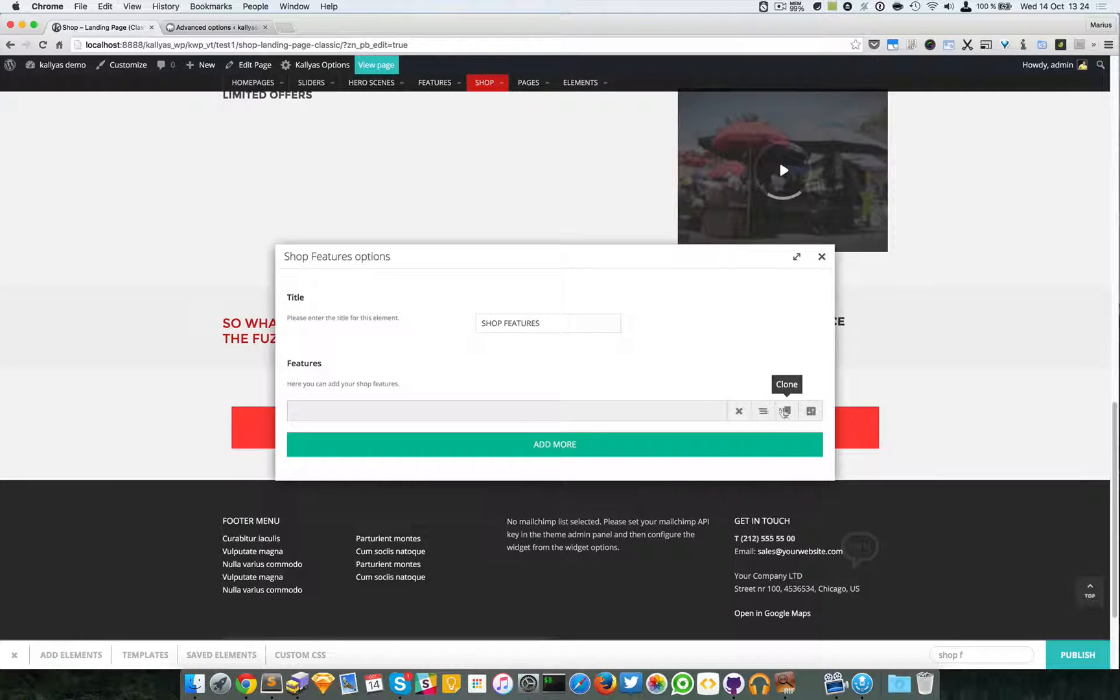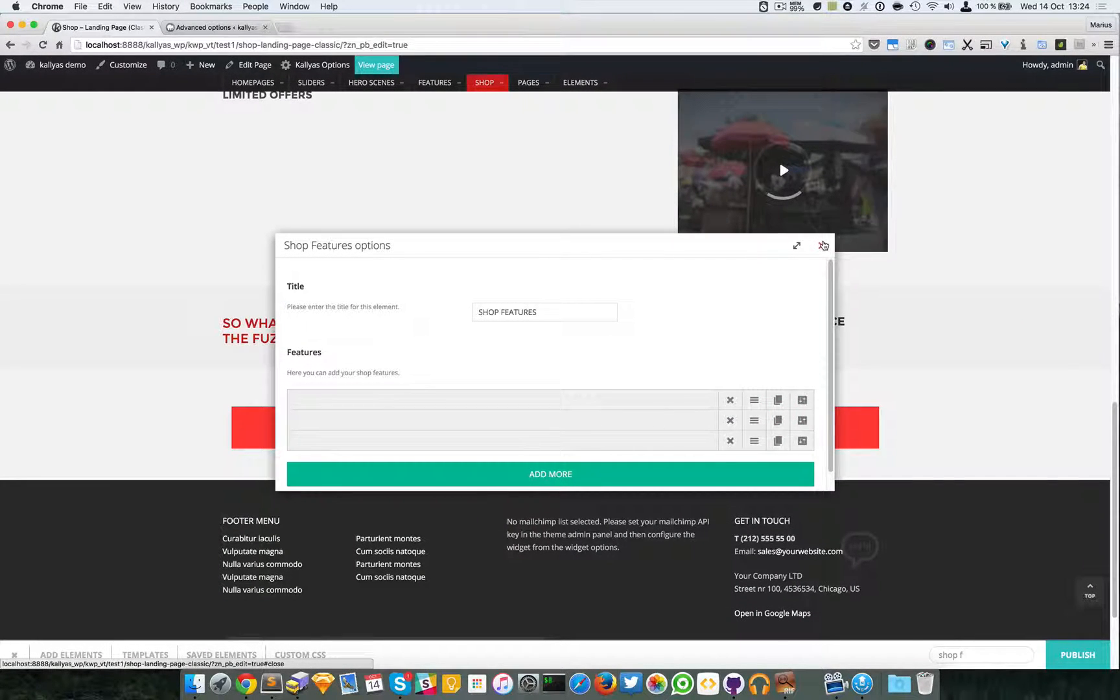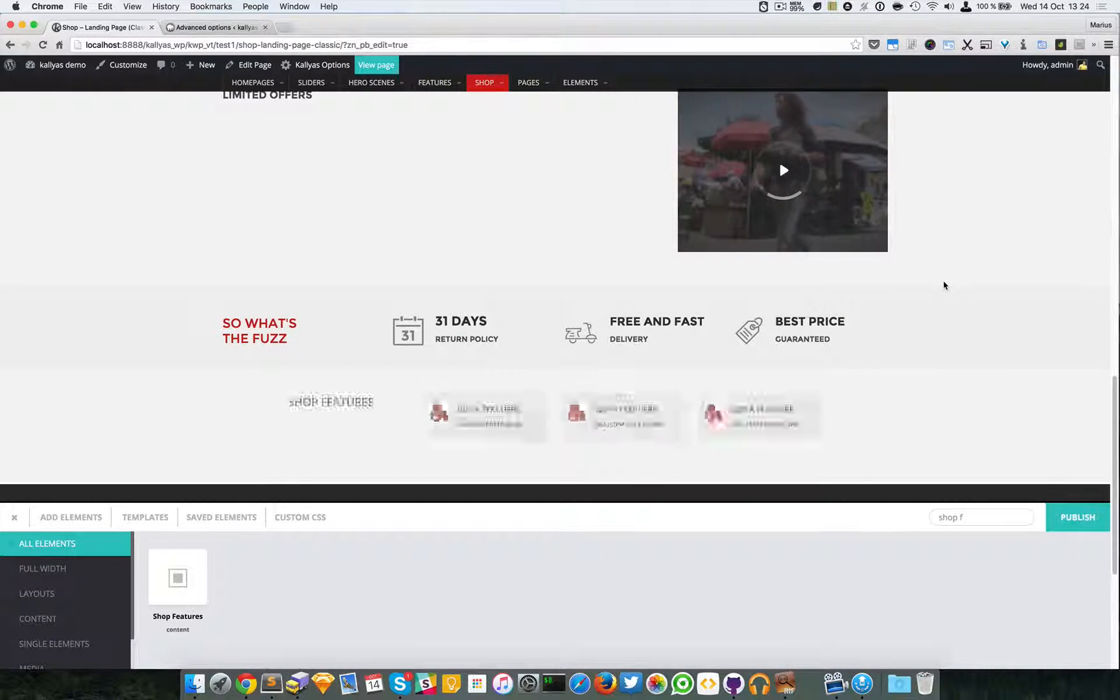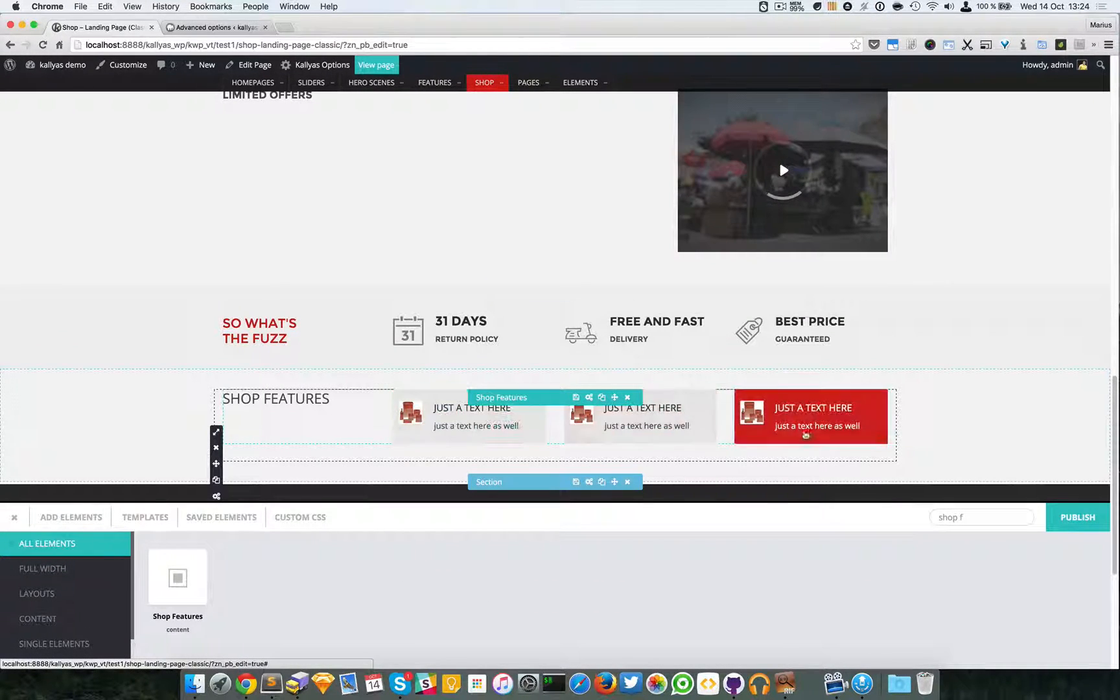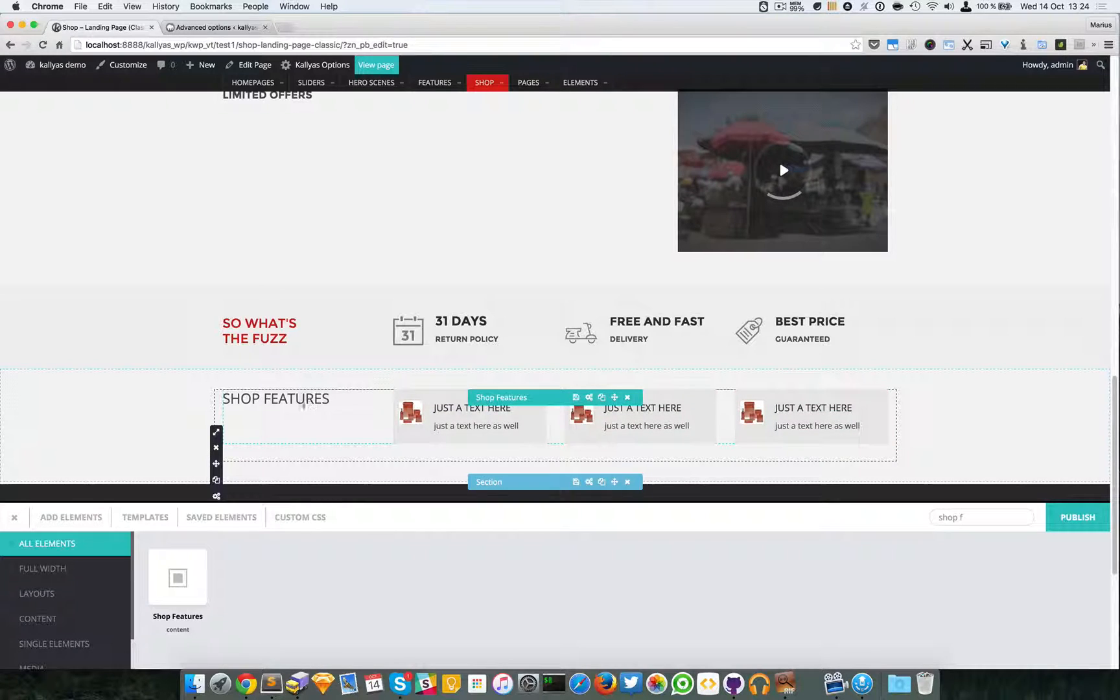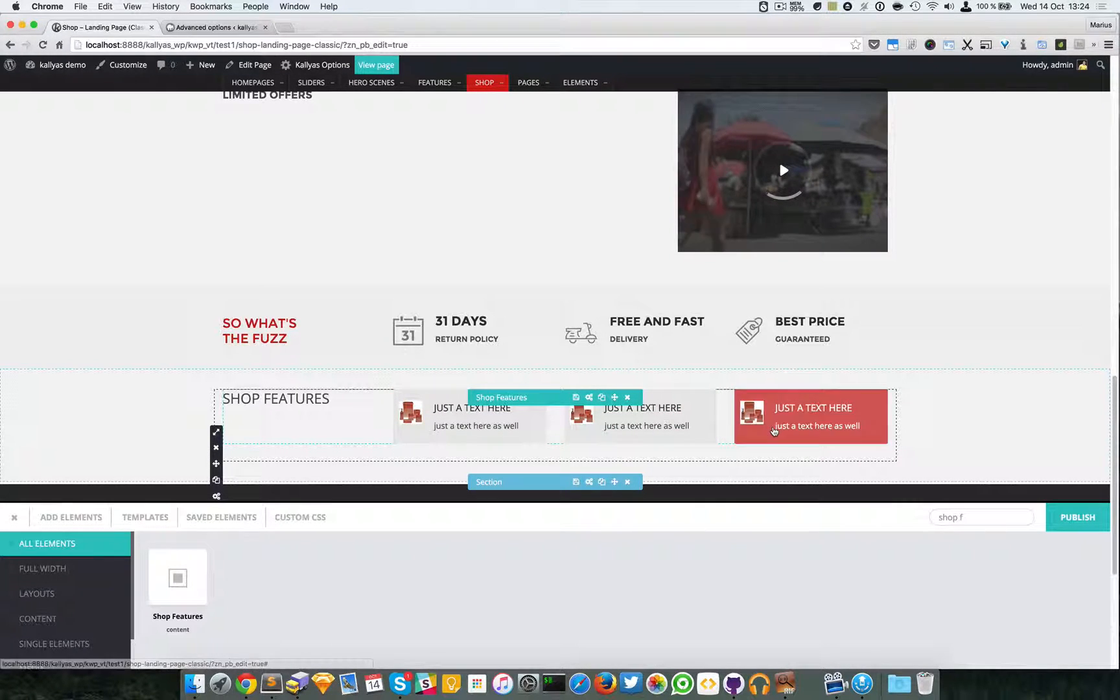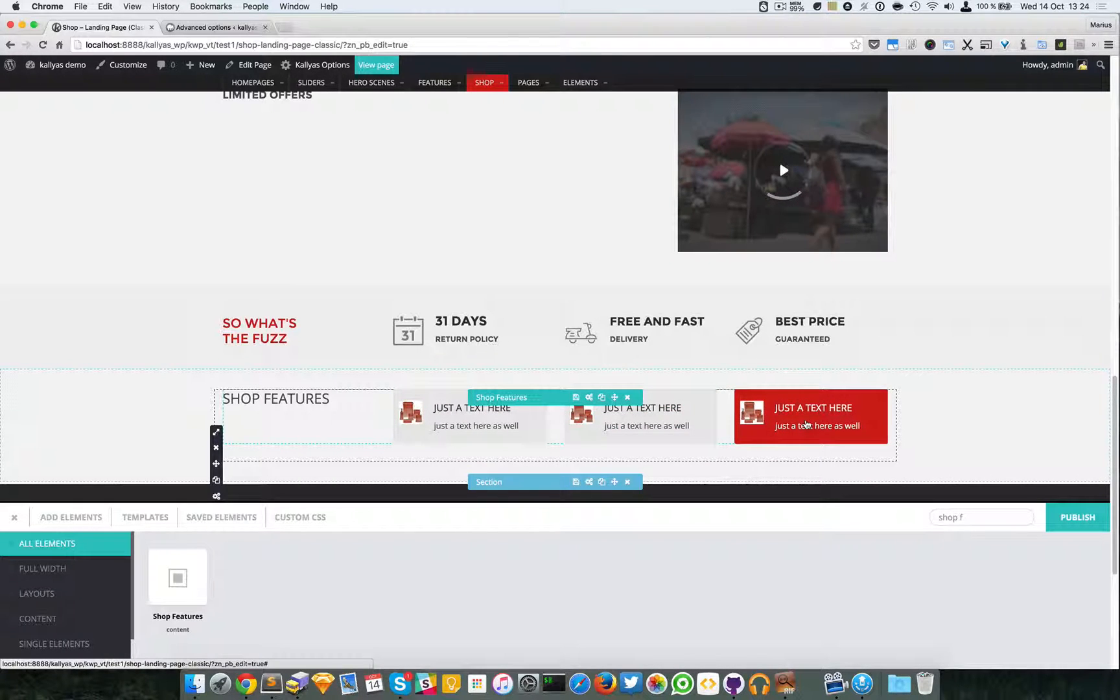Clone this to have a better preview and save it. So this is it, this is the shop features element which is deprecated like I said.